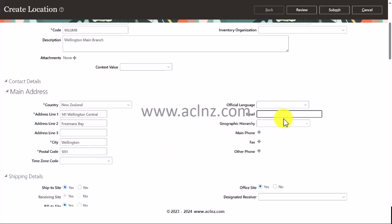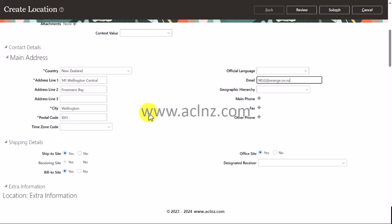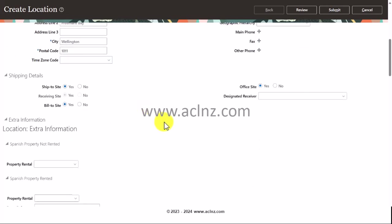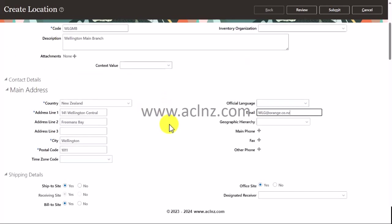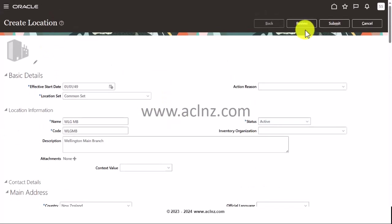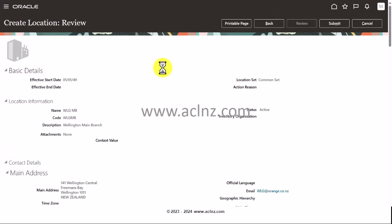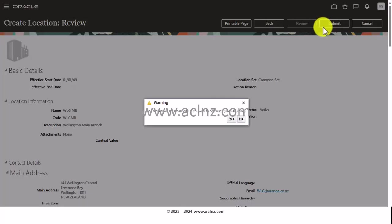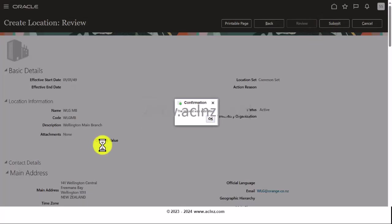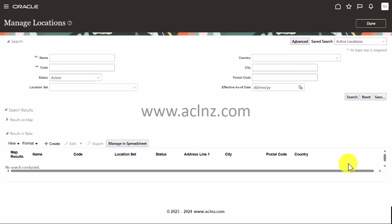Remaining things I'm going to leave as it is. I will give some details over here, say WLG@orange.co.nz. Remaining details I'll leave as it is, and I'm going to hit the review button, and then I will hit the submit button, same procedure. This is a generic location defined for a branch office.